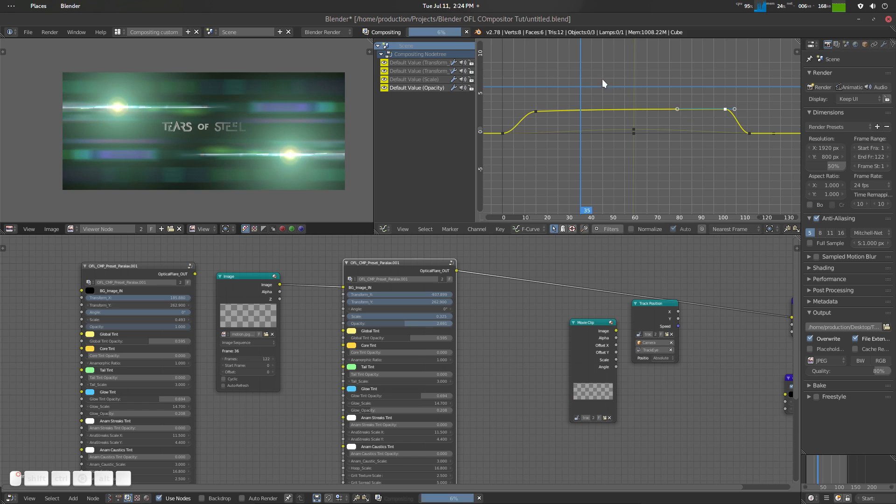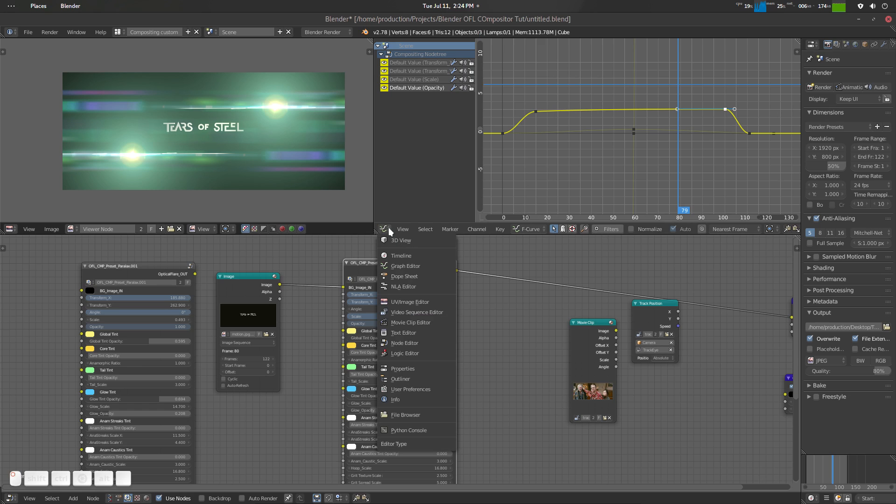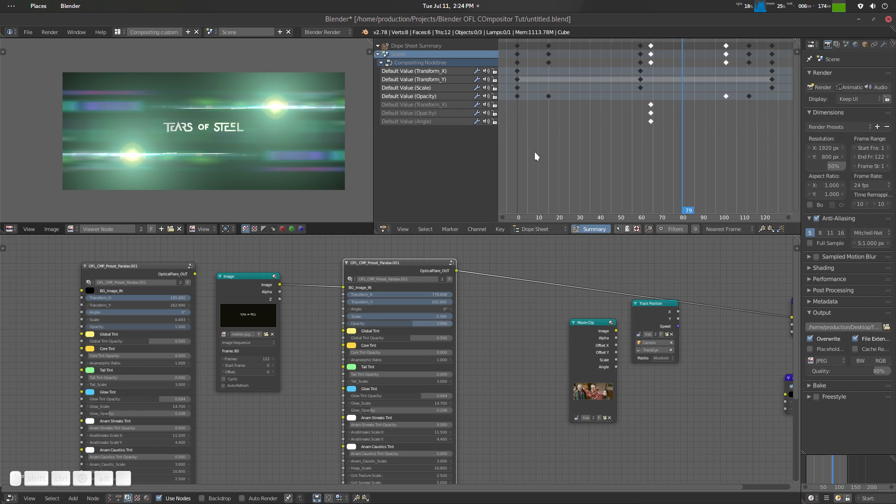Basic curve editing, stuff like that. So this is one method, and the second portion is in dopsheet.